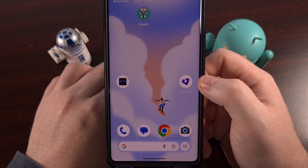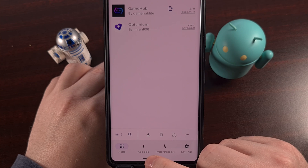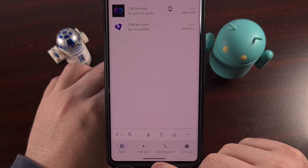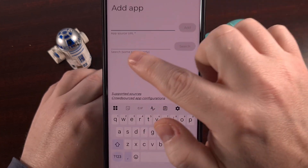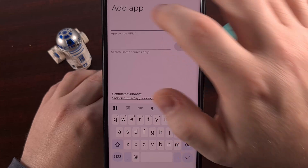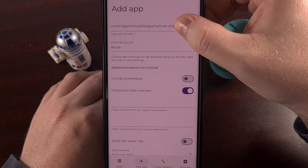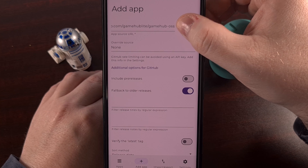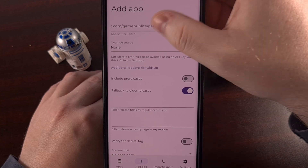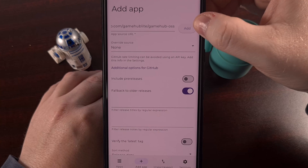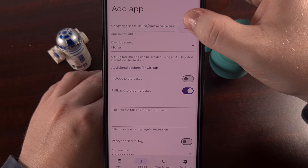Once Obtainium has been installed, go ahead and open it up. Tap on the Add App option down in the tab bar. Then go to the App Source URL section and paste the URL for the Gamehub Lite project page, which I'll also have linked down below. Once that has been added, tap on the Add button, since there's no need to mess with anything else just yet.